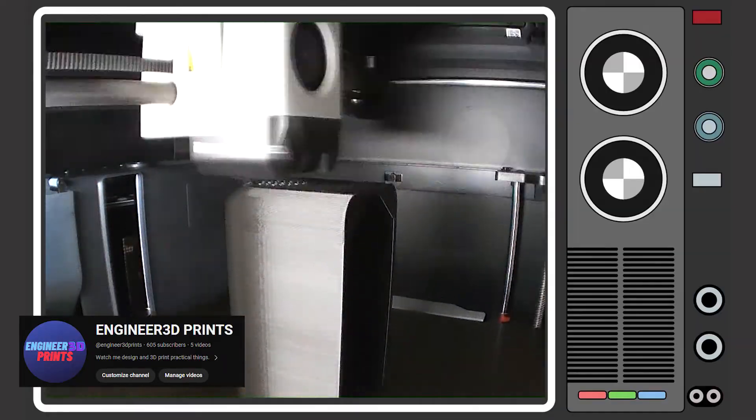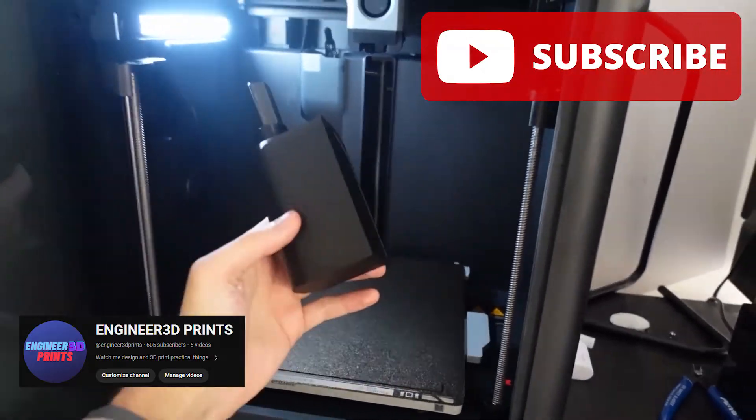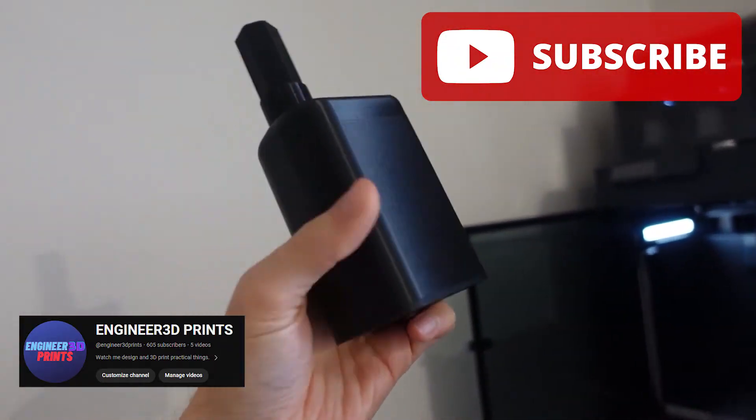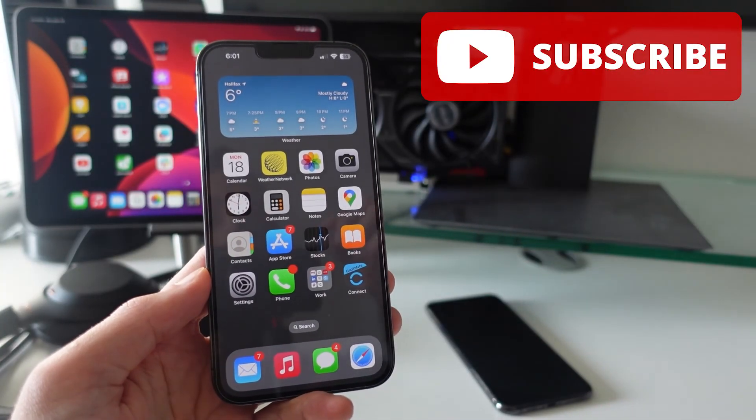So that's pretty much it. This was just a quick little video. If you are interested in 3D printing, make sure you check the link in the description below and we'll see you over there. Peace!